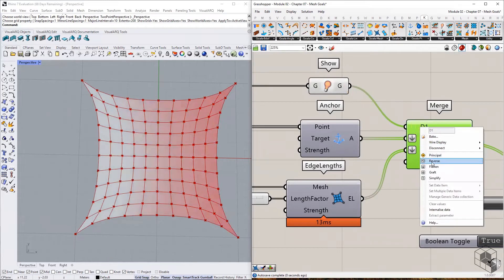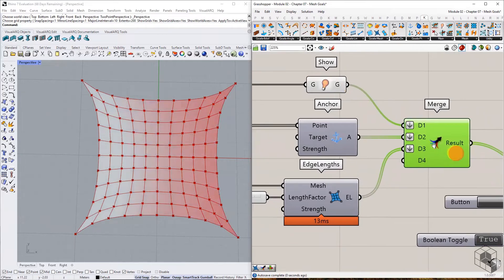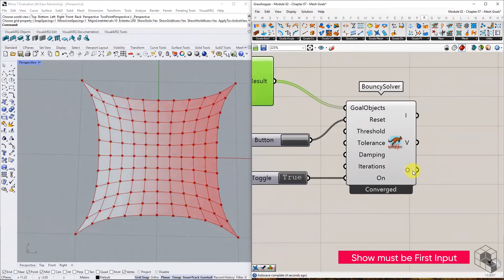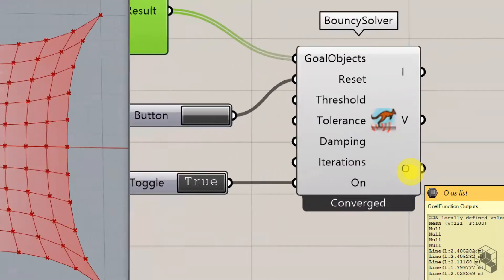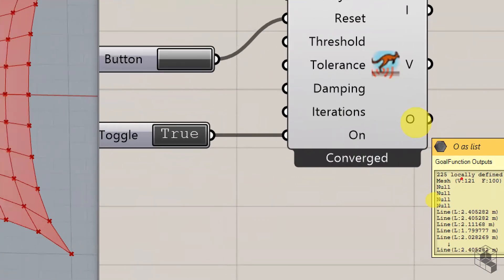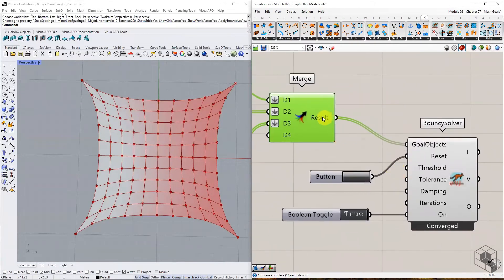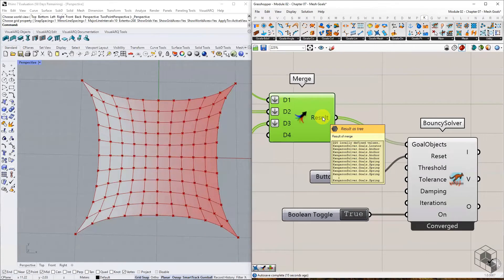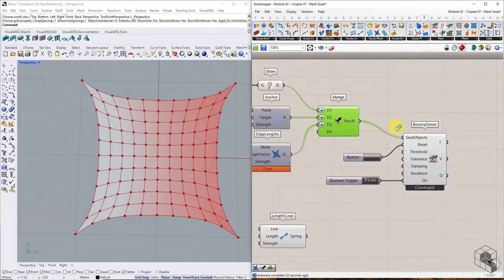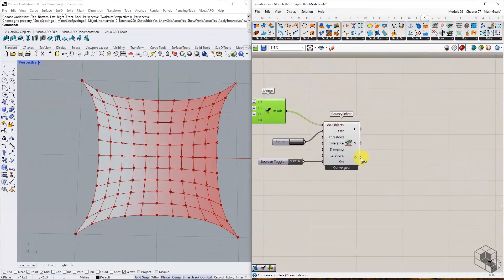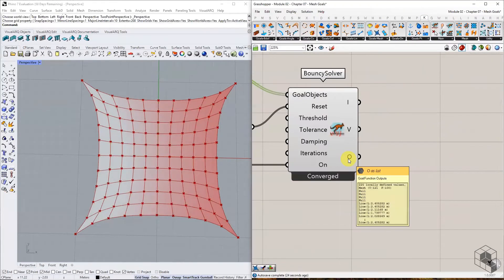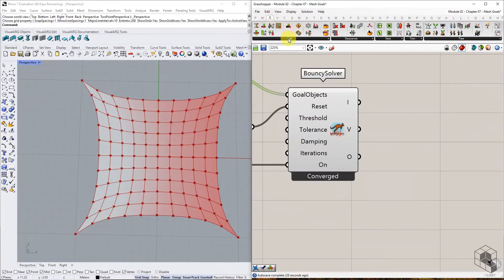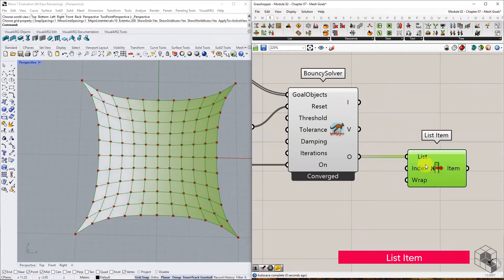When merging, ensure that Show is merged as the first input. This ensures that the Kangaroo output has the Show geometry listed as the first output. You'll also notice a lot of Null items in the output. These are Kangaroo goal data types that are converted into Nulls once they are computed within the solver. To isolate the mesh from this list, use the list item to extract the first item of this list.